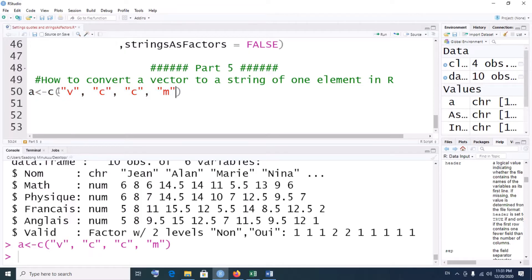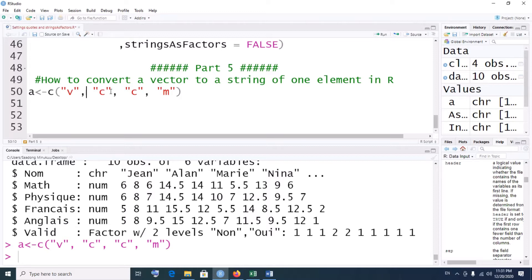If you want to convert all the elements of this particular vector into a single string — such that you have vccm instead of v, c, c, m separately — we can do that using the paste command. Let's call the result 'string', so string is equal to the paste command.